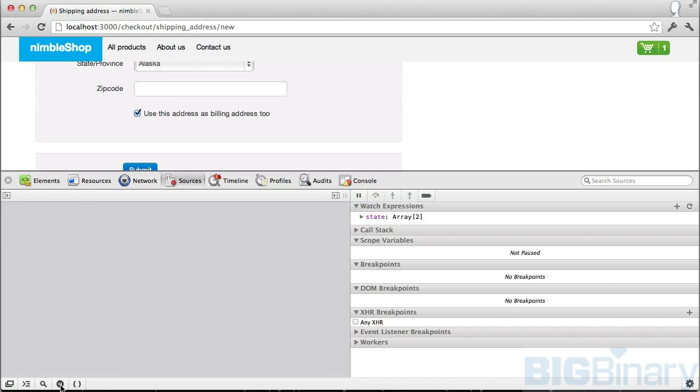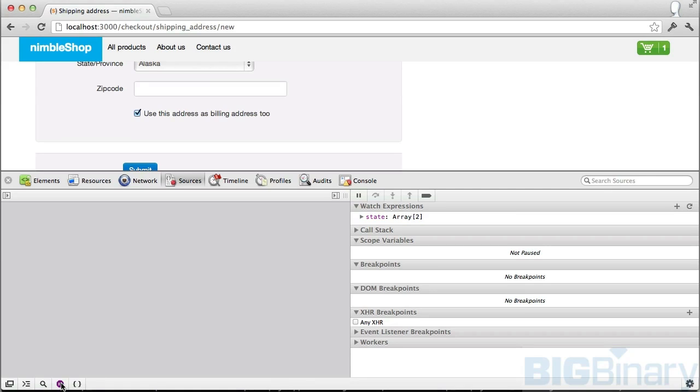Next up we have this thing called don't pause on exception. Here by default the color is gray, which means don't pause on exception. If you click once, the color changes to blue, which means pause on all exceptions. And if you click it once again, the color changes to purple, which means pause on uncaught exceptions. To better understand these three colors, let's start with gray, which is the default case.